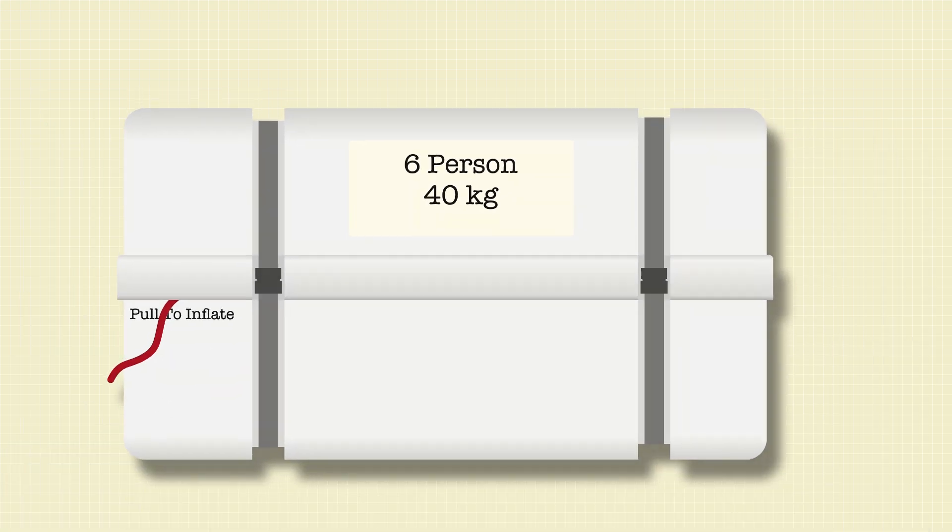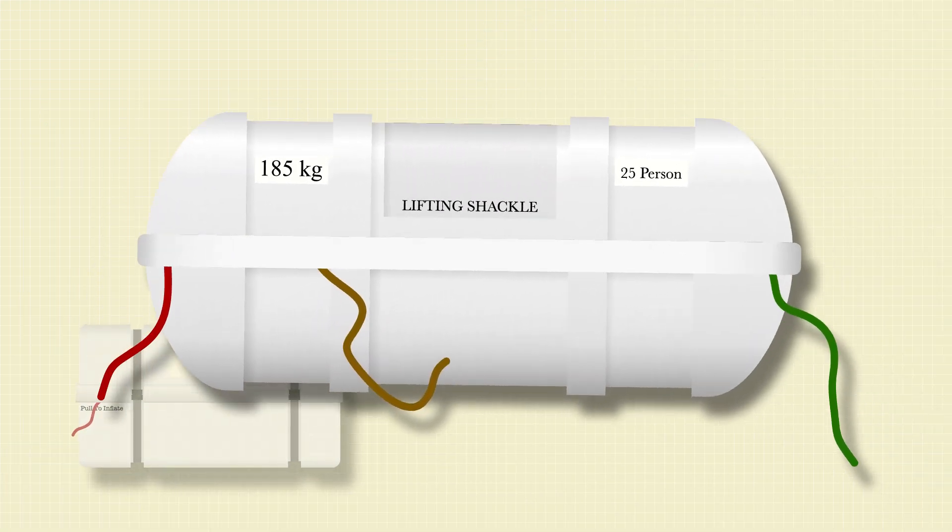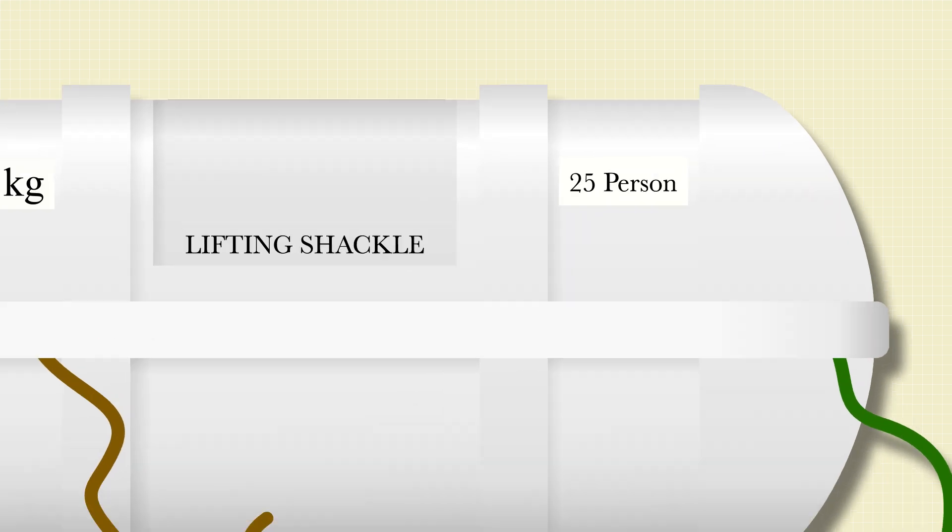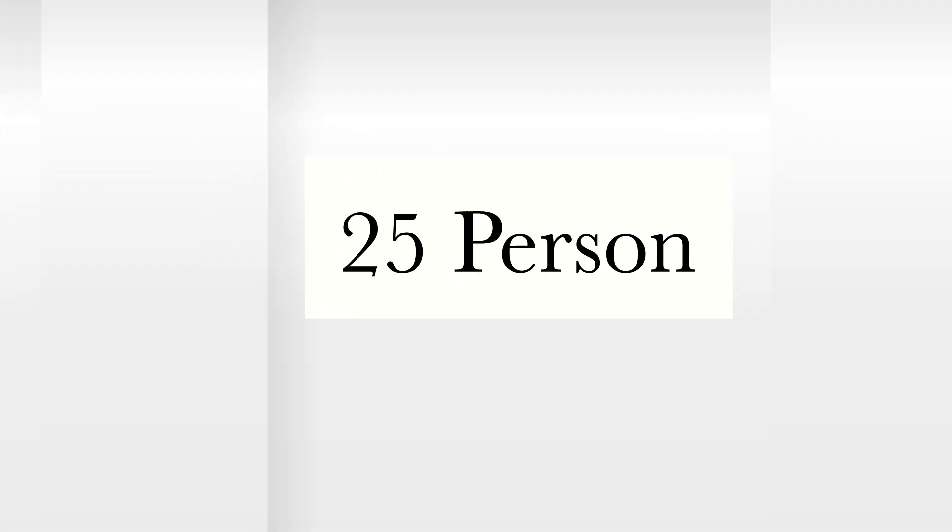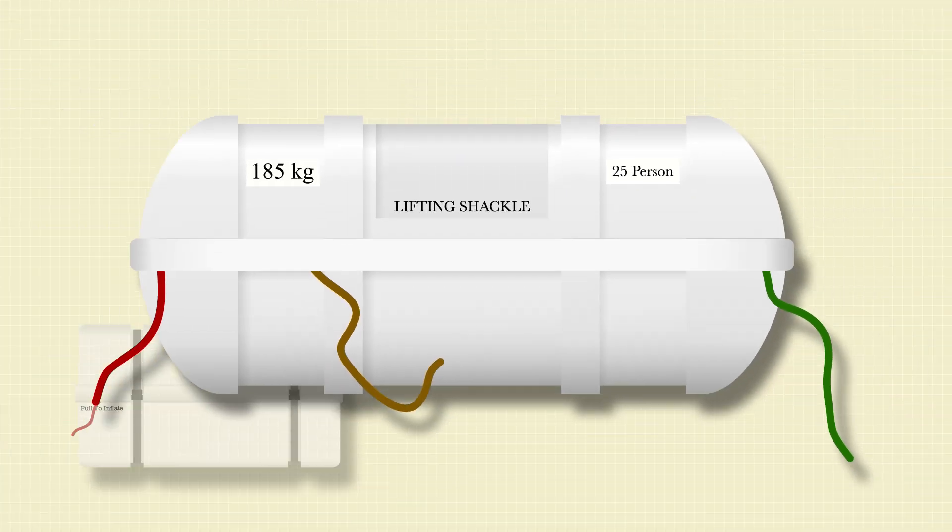On a ship, however, things are a little different. Their rafts are much larger, often with a capacity for 25 people, making them much heavier and much harder to launch.